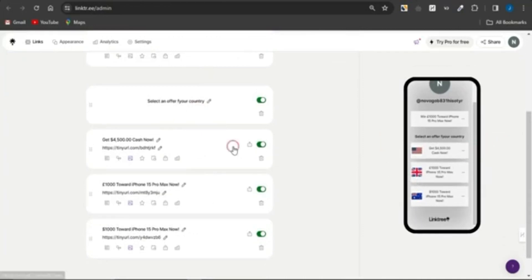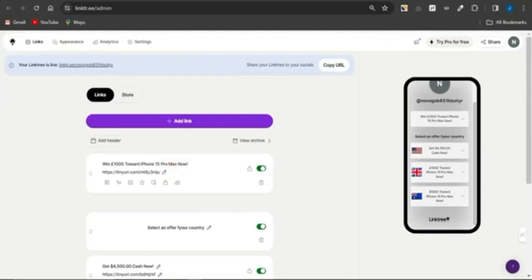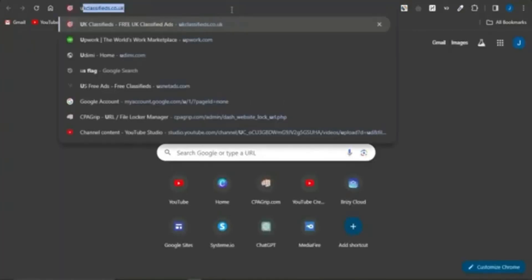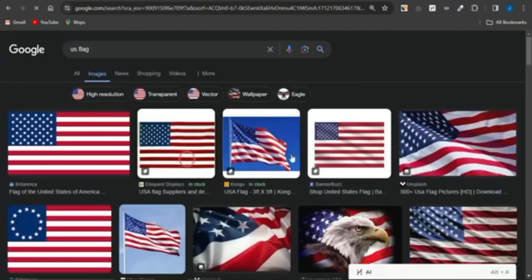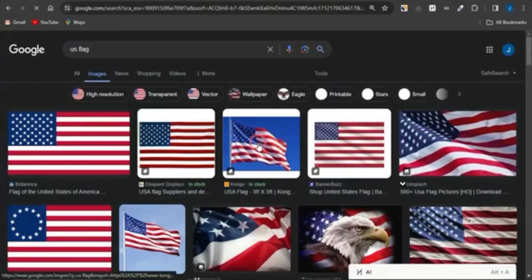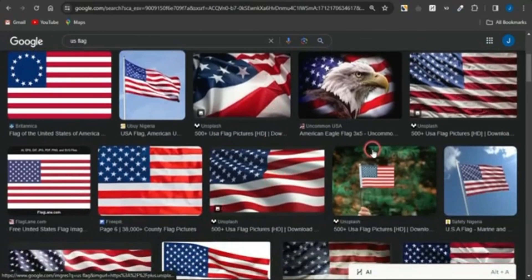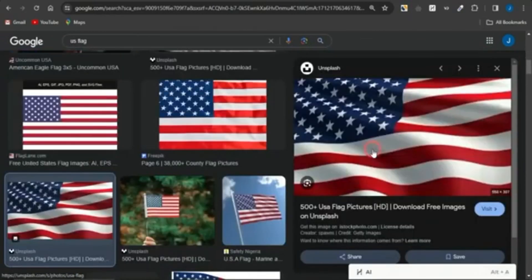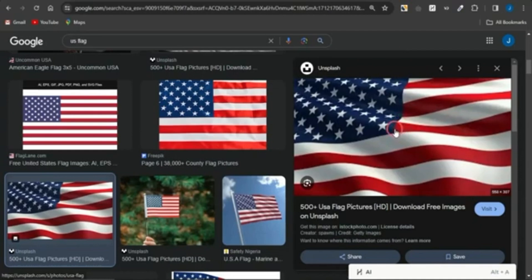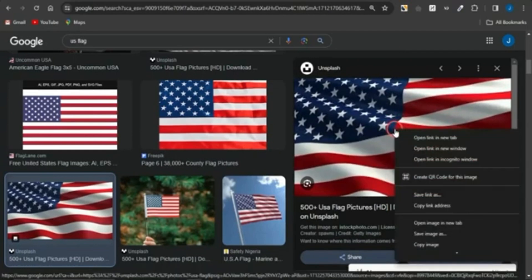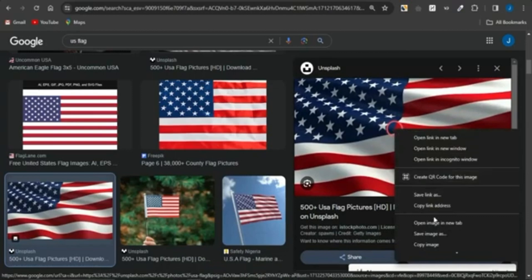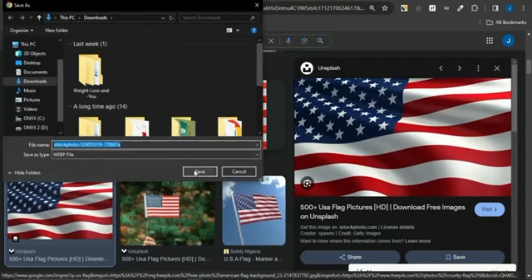Since the offer we're promoting is from the United Kingdom, go to Google and search for the UK flag. Go to the image section, select a specific image you want to use, right-click on it, and click Save Image to save it on your device.